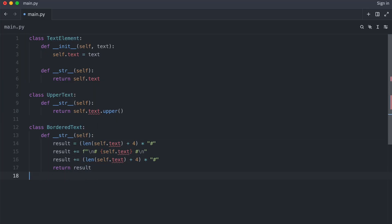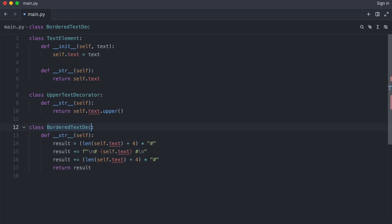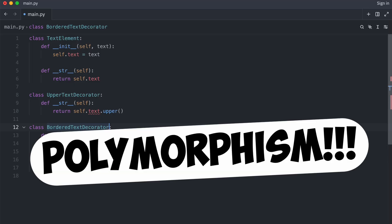I rename the styling classes. Notice that all classes implement Dunder string. This is the key to the decorator pattern.